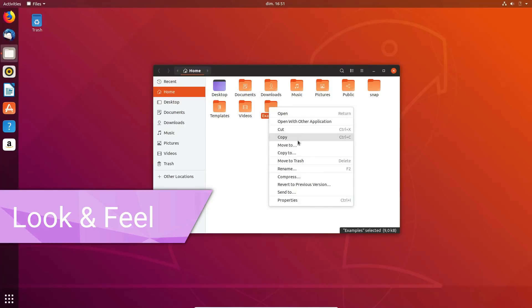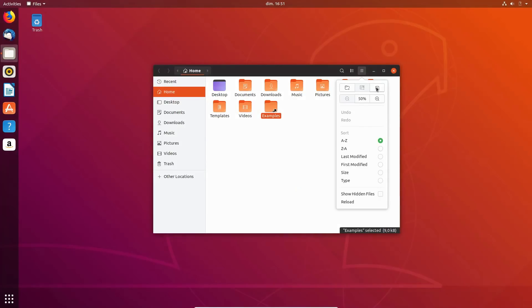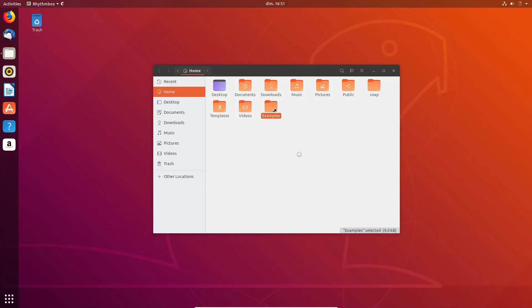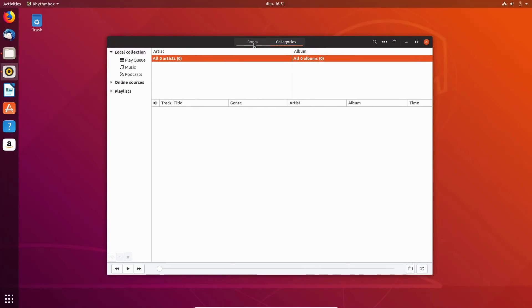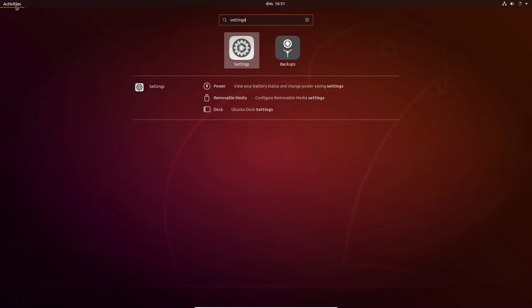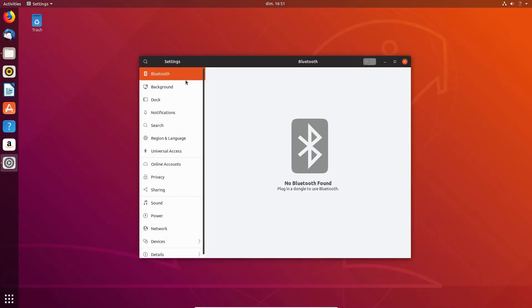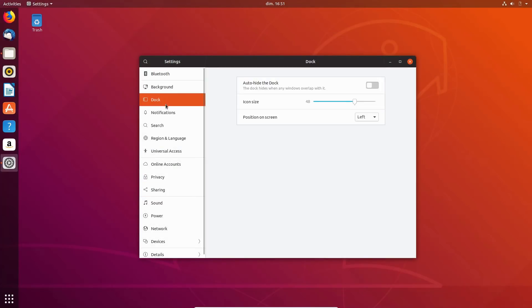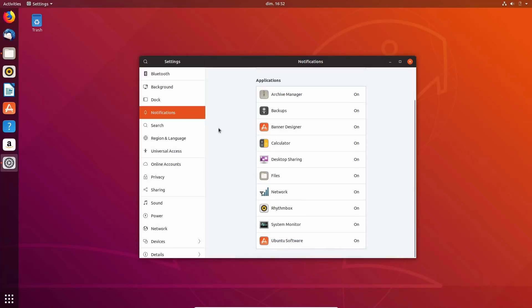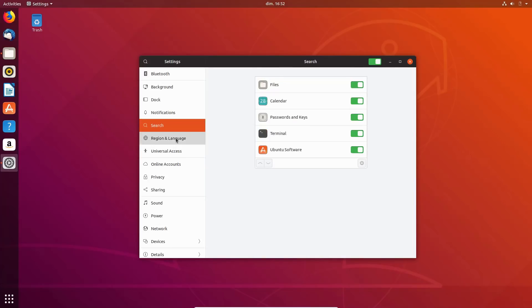Look and feel. The main point of Ubuntu 18.10 is the new default theme. Ubuntu now ships with the Yaru theme, previously known as Communitheme, and it looks pretty good. The colors are still the traditional Ubuntu orange-browns, but it adds a flatter, more modern look, which is a welcome change.